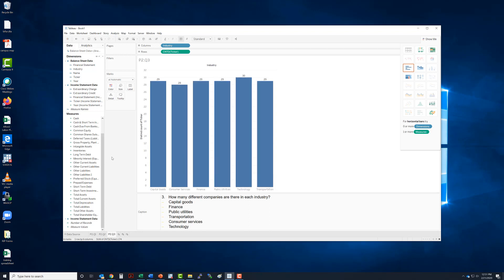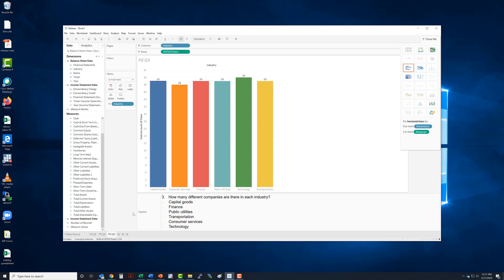I'm thinking maybe I'd like not to have everybody the same color. So what we can do is we'll move tick industry and we'll drag it to color. And it will automatically make everything a different color. Isn't that fantastic?